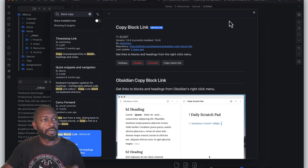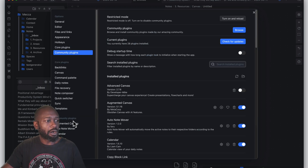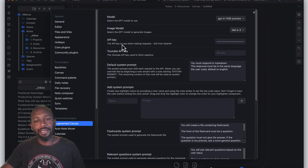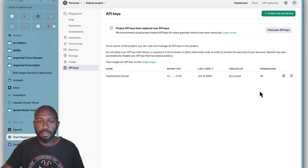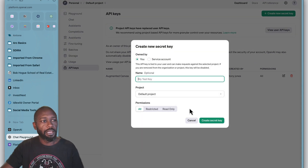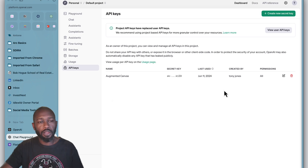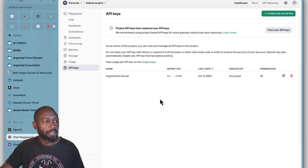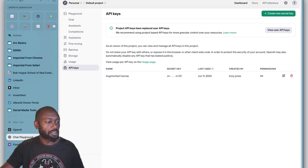The Copy Block Link plugin is pretty simple, but for the Augmented Canvas plugin we'll need to go to OpenAI and get an API key. Just log into your OpenAI account — if you don't have one, go ahead and create one. Then go into your API key area, hit 'Create New Secret Key,' give it a name, and make sure you save it. Once you close that window after creating it, it won't show you the full key again — you'd have to delete it and make a new one. Save it somewhere secret, like a password manager.